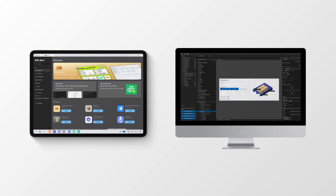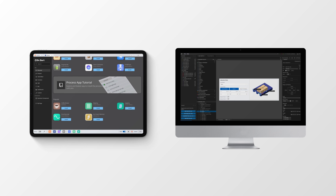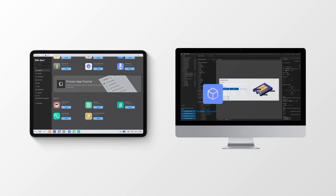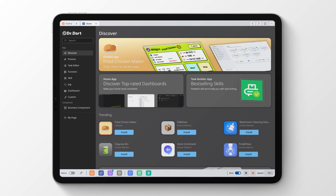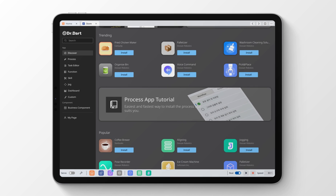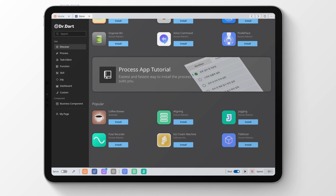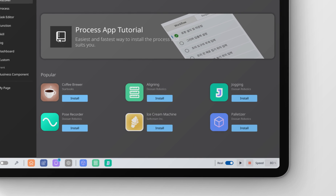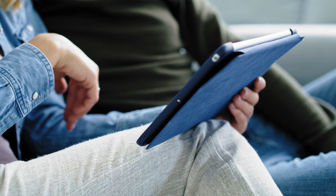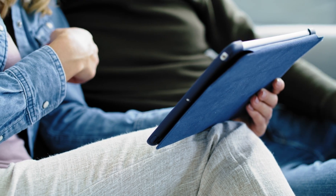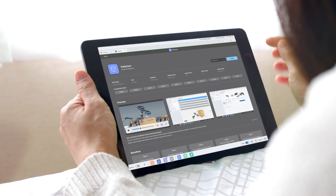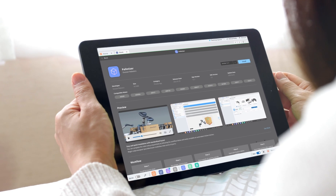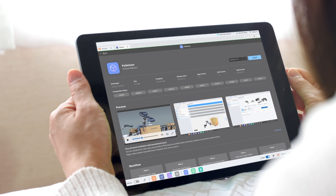The developed robot application will be distributed through Dart Store, sharing it among robot users around the world. Dart Store is the online store where users can upload and download robot applications for free or for a nominal fee. Users can upload applications they created and also download applications developed by other users which suit their intended purpose.